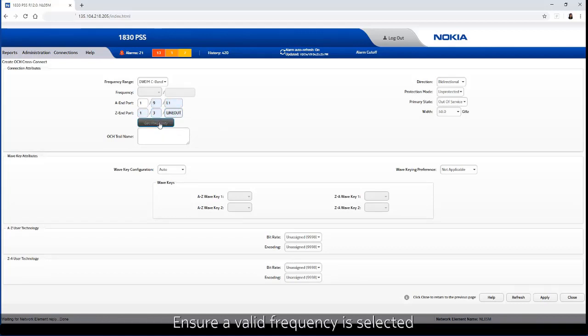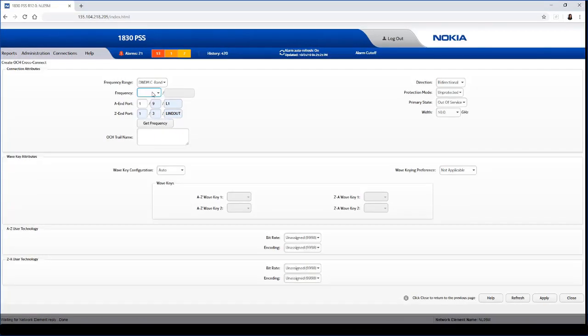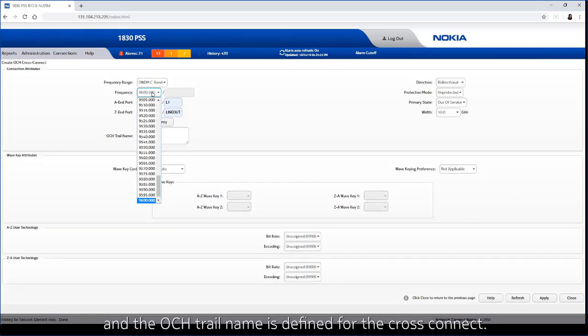Ensure a valid frequency is selected and the OCH trail name is defined for the cross connect.